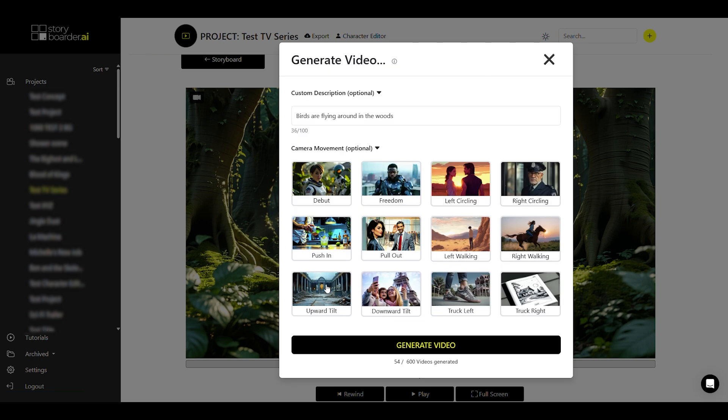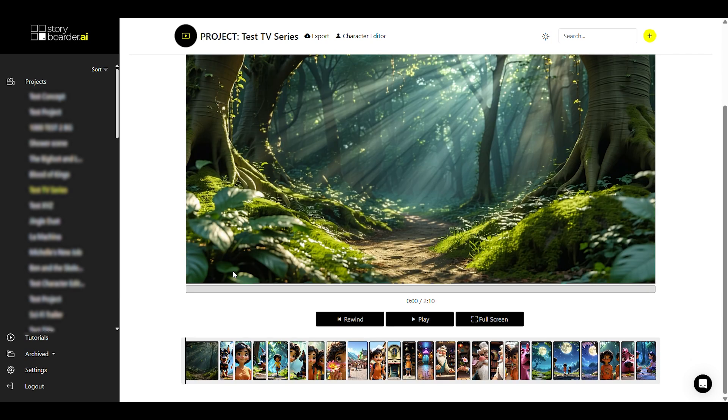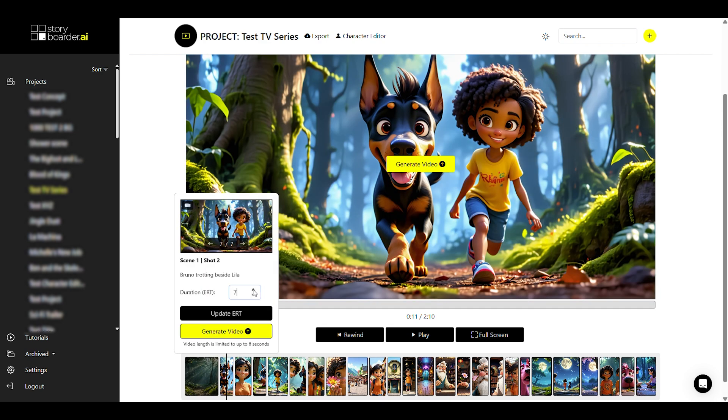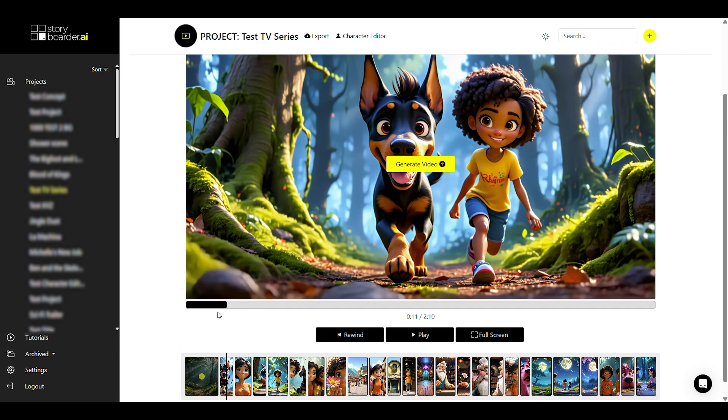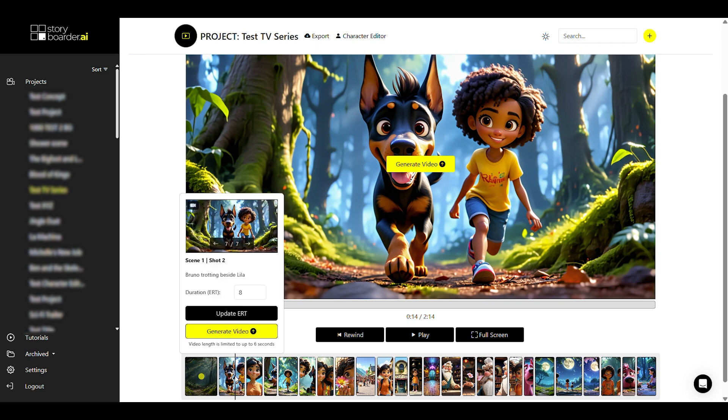You can then see in the image and at the bottom of the timeline that the video is being generated. You can also click on a shot at the bottom of the timeline and adjust the length, so the ERT of the shot. If you change values here, for example, this will also change accordingly in the timeline.